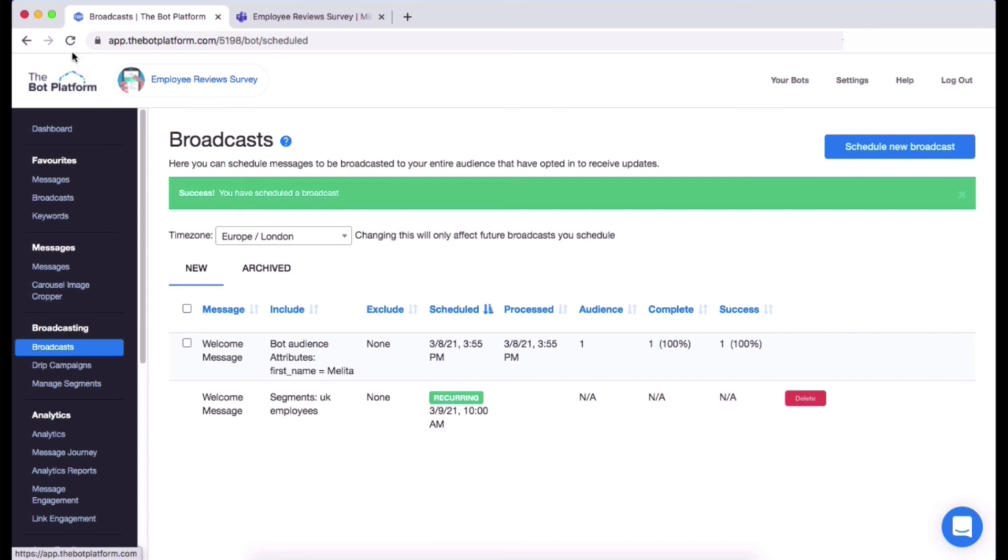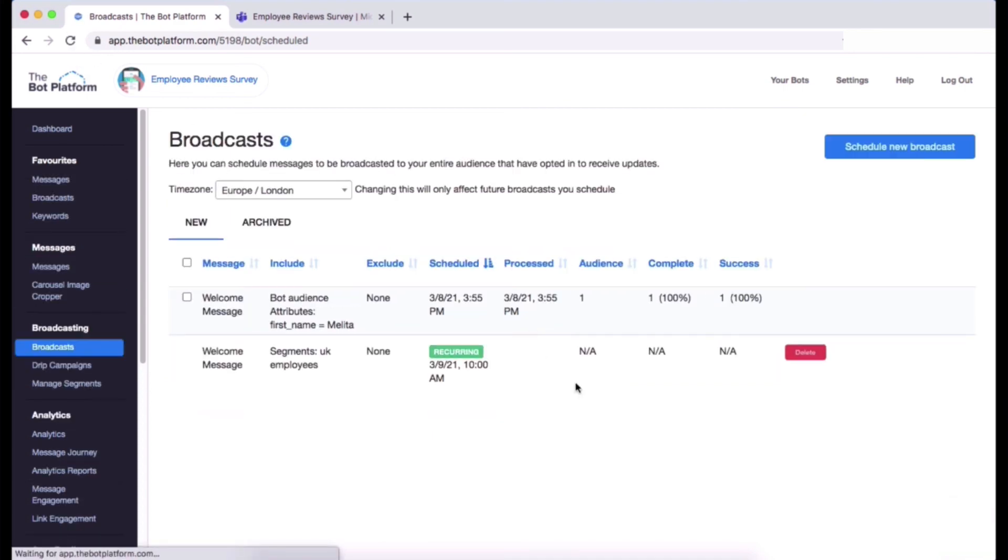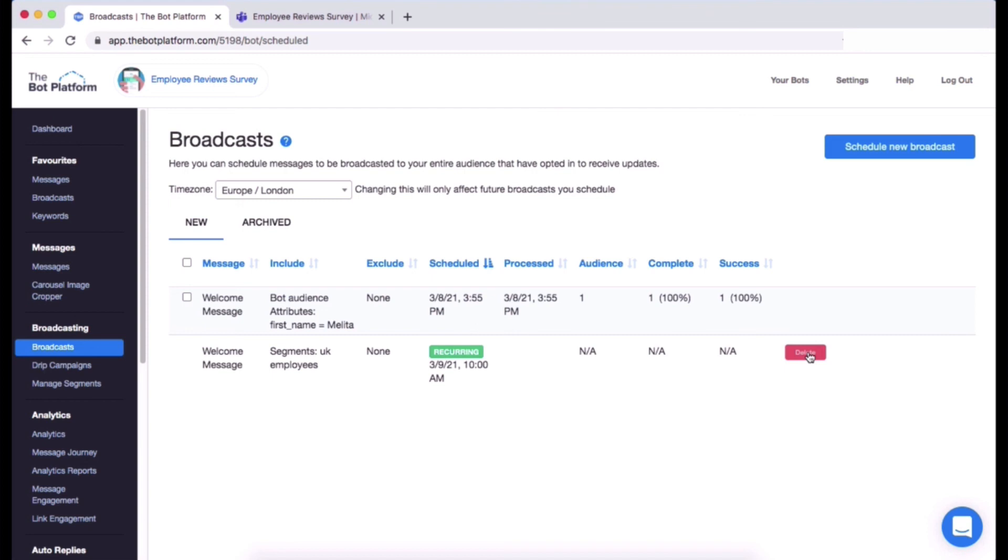So we won't see the numbers now until tomorrow morning, but you do have the opportunity to delete just in case you did want to do that. If you aren't happy with that broadcast, simply delete it and then it will be removed and no longer scheduled to go out.